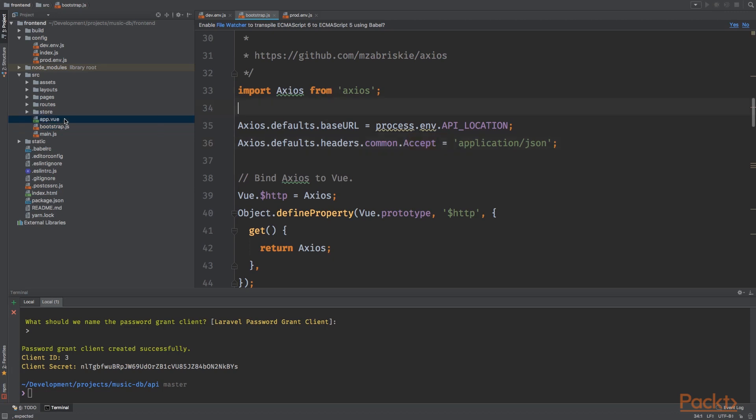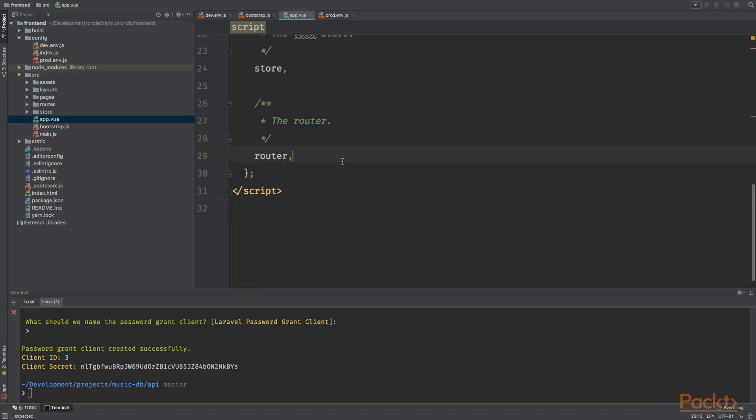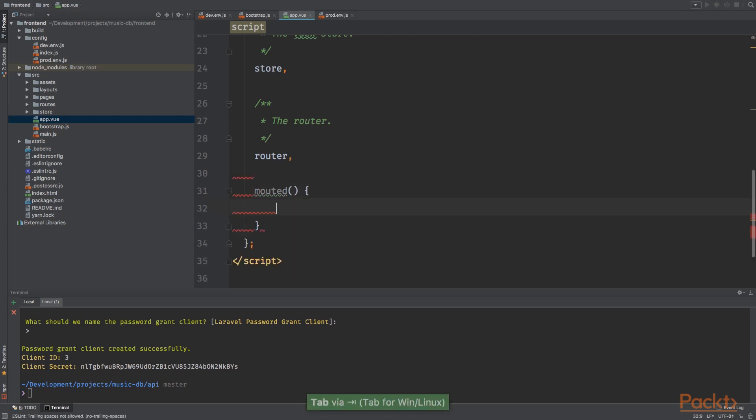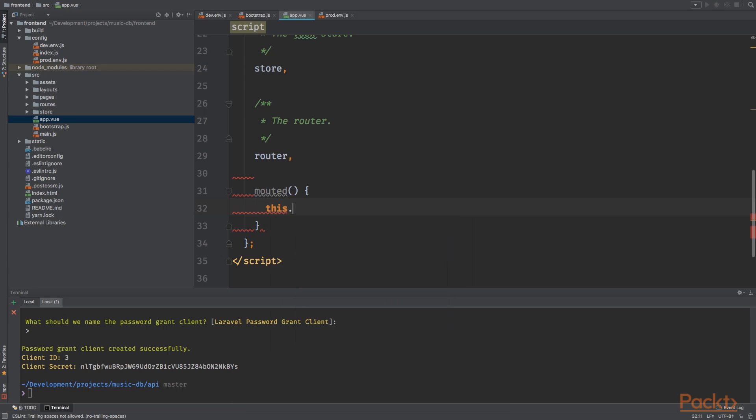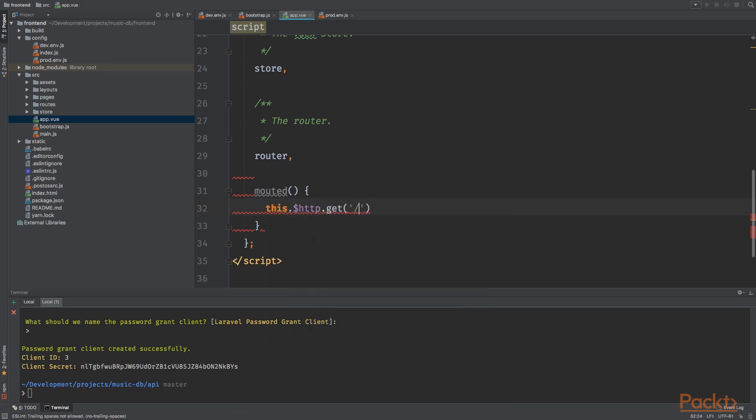Okay, cool. Now go into the app.vue file and create the mounted method to check if our Axios instance is working correctly. Type this dot dollar sign HTTP dot get and I want to get the albums.